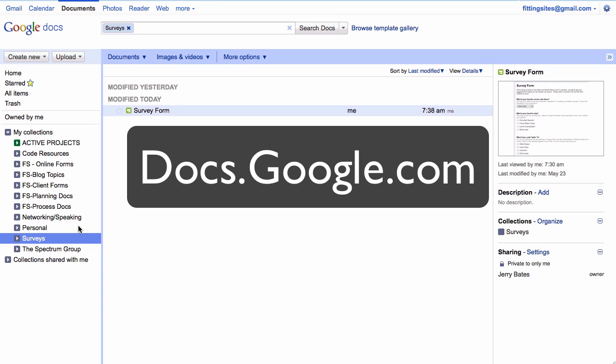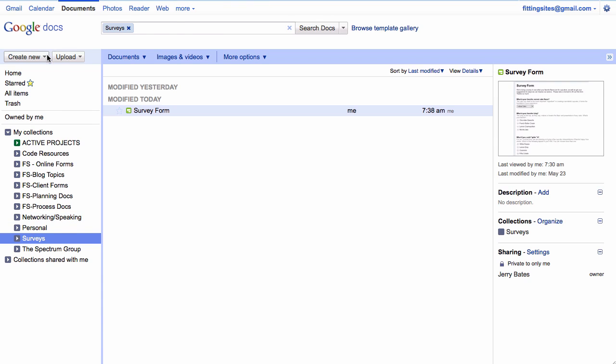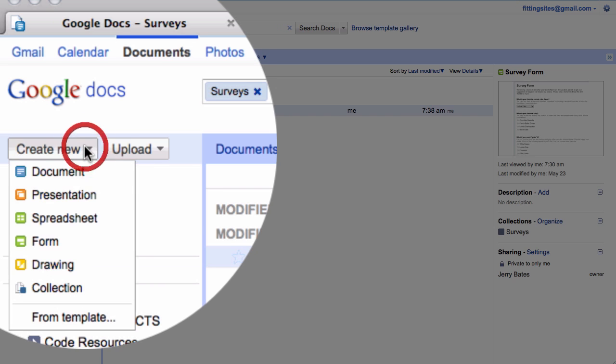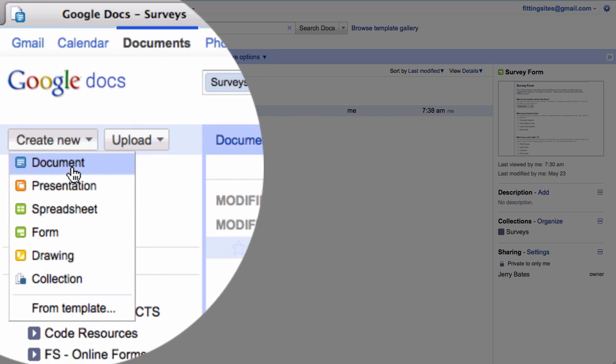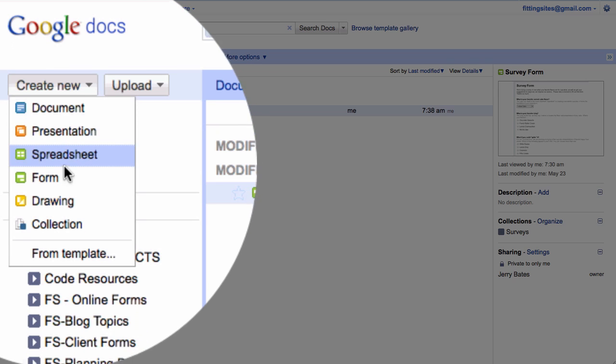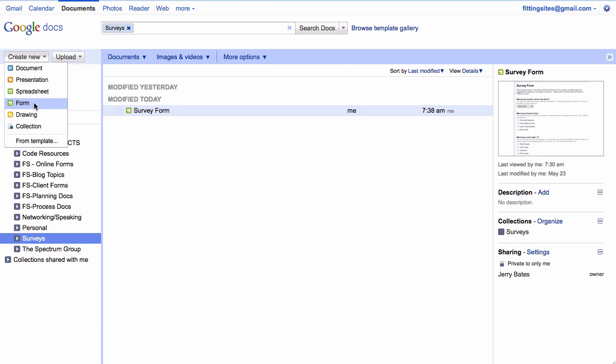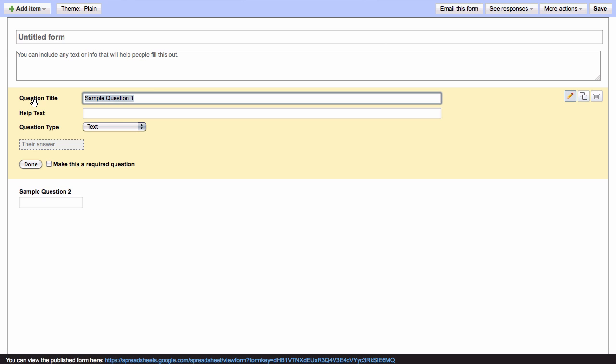And to create this form we need to first go to Google Docs and click here on Create New and select Form as the new item that we're going to create. And this is how we're actually going to create our form, basically one question at a time.